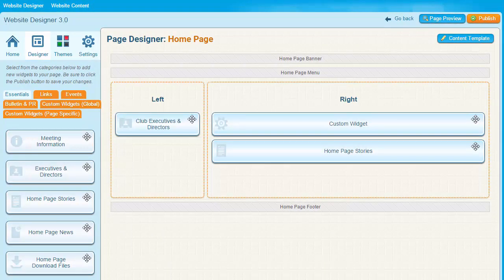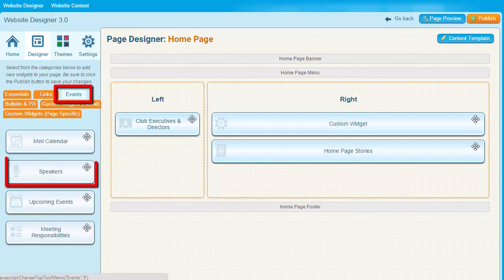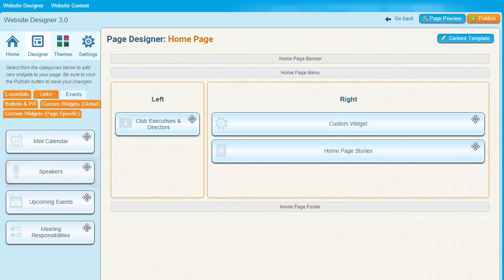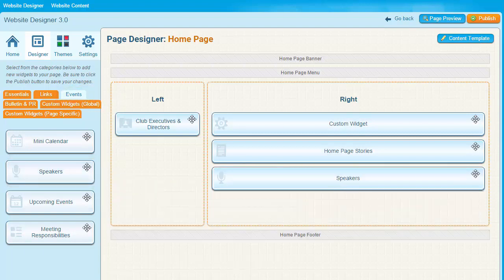For now we'll just place a few example widgets as a demonstration. So how do we use these widgets? It's really quite simple. Select a widget you want, click on it, and drag it to wherever you'd like it to appear in the homepage layout. Let's take the Speakers widget here under Events. Simply drag the widget to the appropriate place in the design area. To move the widget to another location, you can drag and drop it.